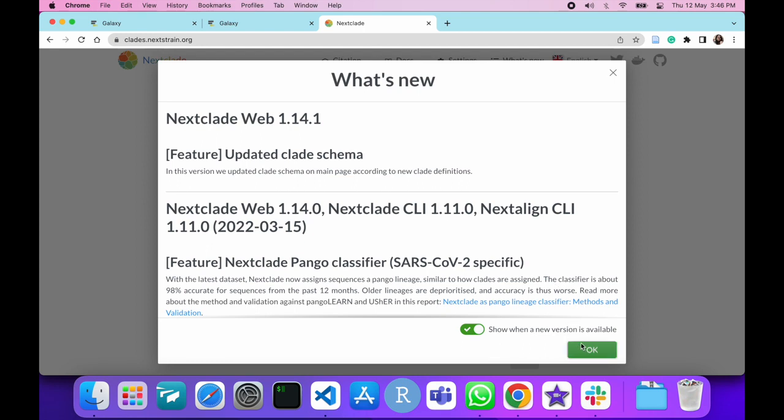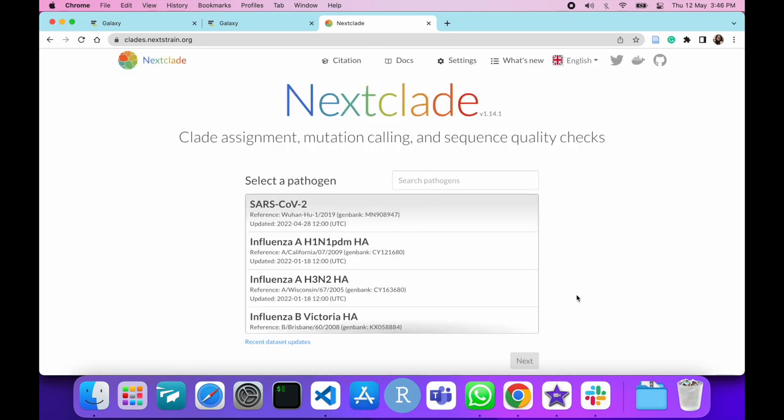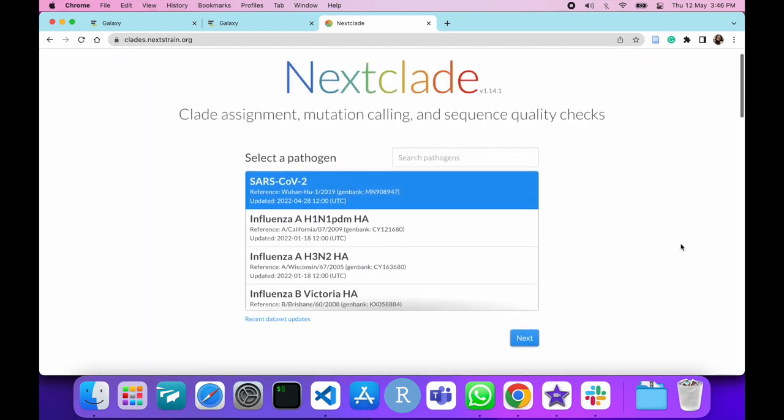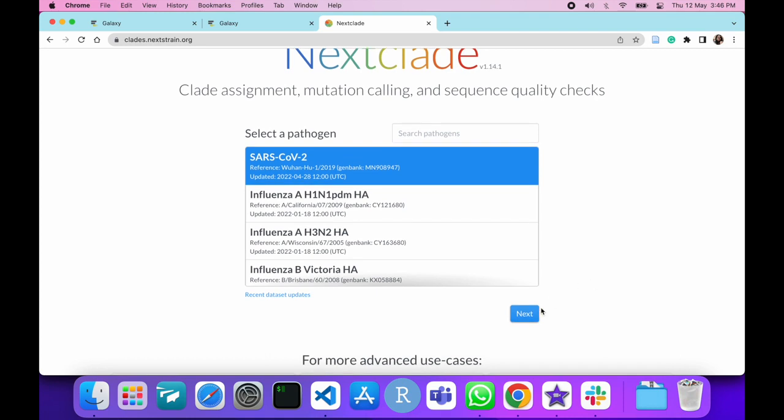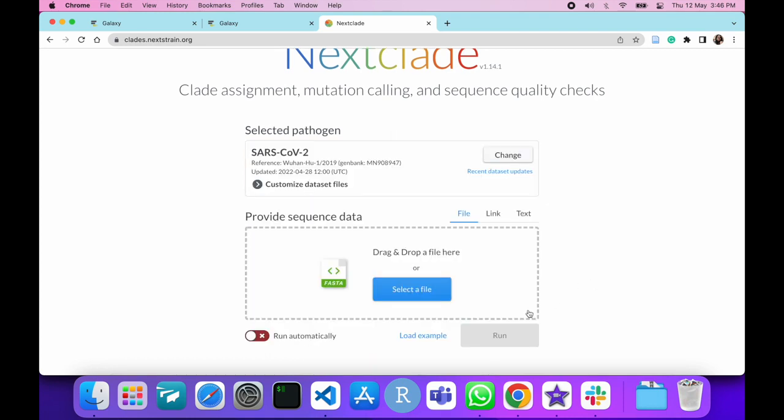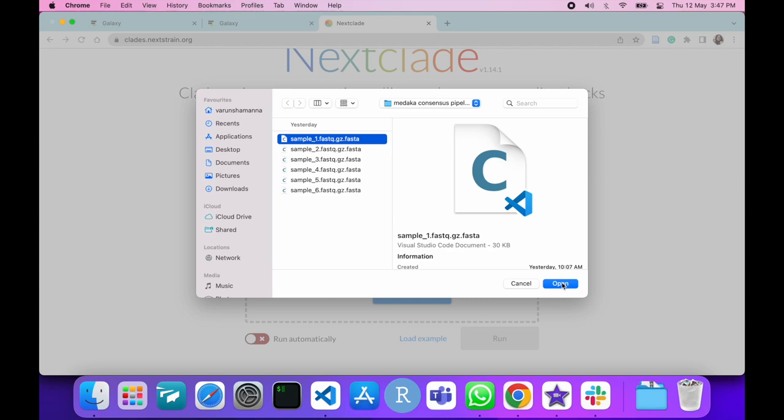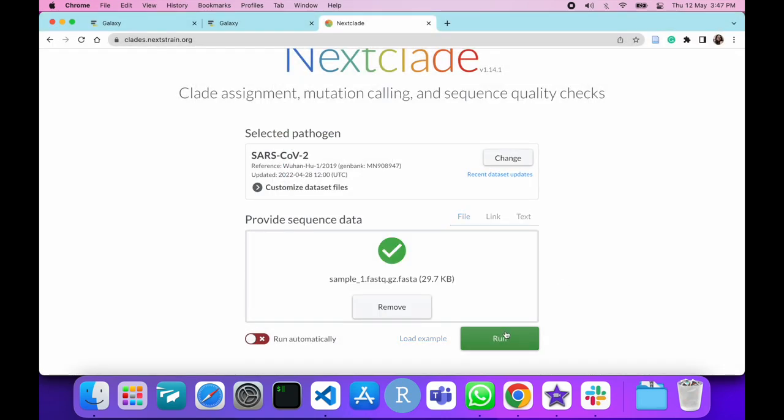Continue to select SARS-CoV-2 as the pathogen and press Next. Here you can select your input assembled genome. Click on Select File and select one of the samples. Continue and click on Run.